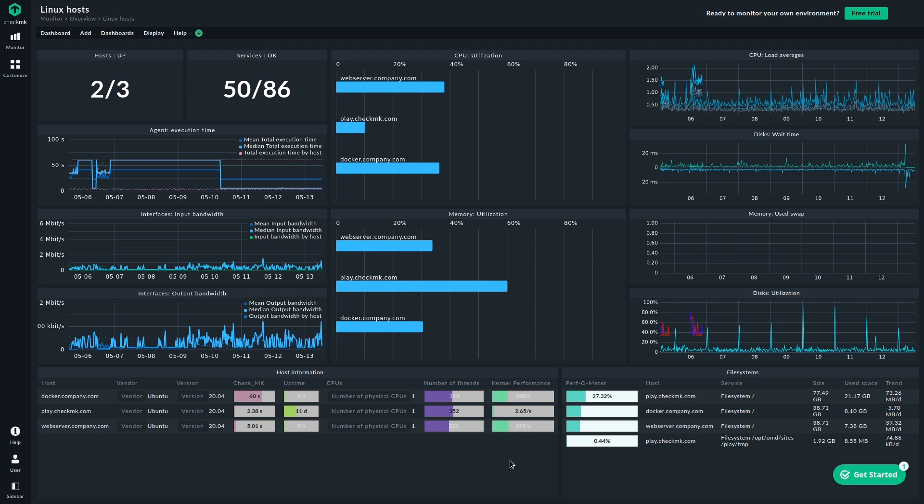We see the CPU utilization and the memory utilization. We see network interfaces and the agent execution time, which is also very important to keep an eye on. And we see several performance counters regarding CPU and disk and so on and so forth. In the lower part of the dashboard, we see some more information on the hosts. We see all the Linux hosts that we have in this environment. Depending on your configuration, you can also see the OS vendor and the version in here. And you get a lot more information just as a quick overview on the hosts. And you can also see the file systems and it's sorted by size. So the most filled file system will be shown in the top of the list.